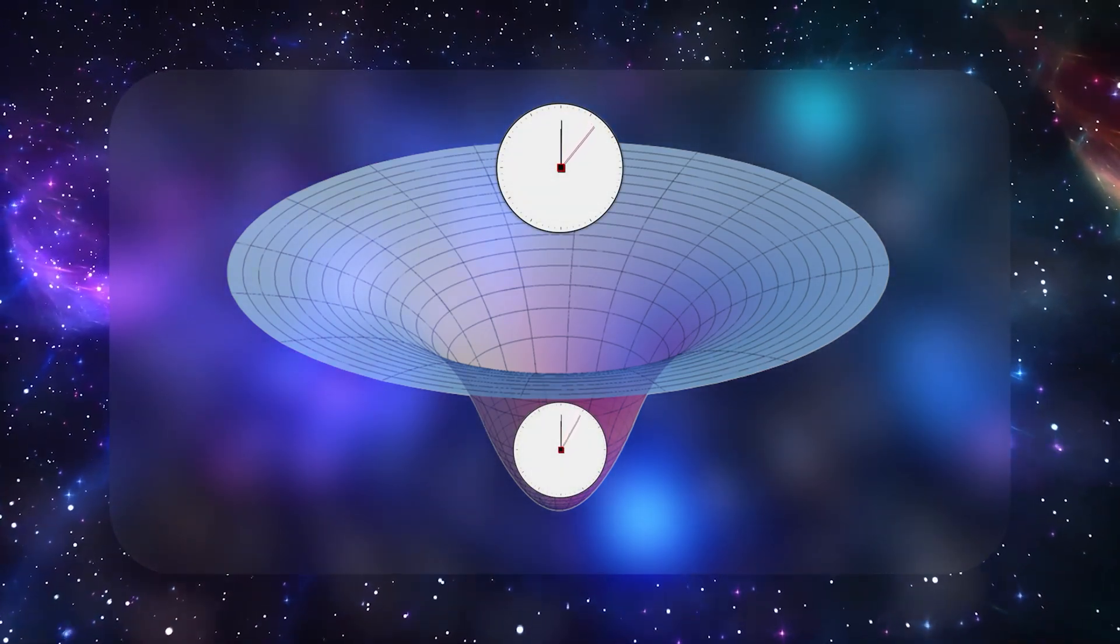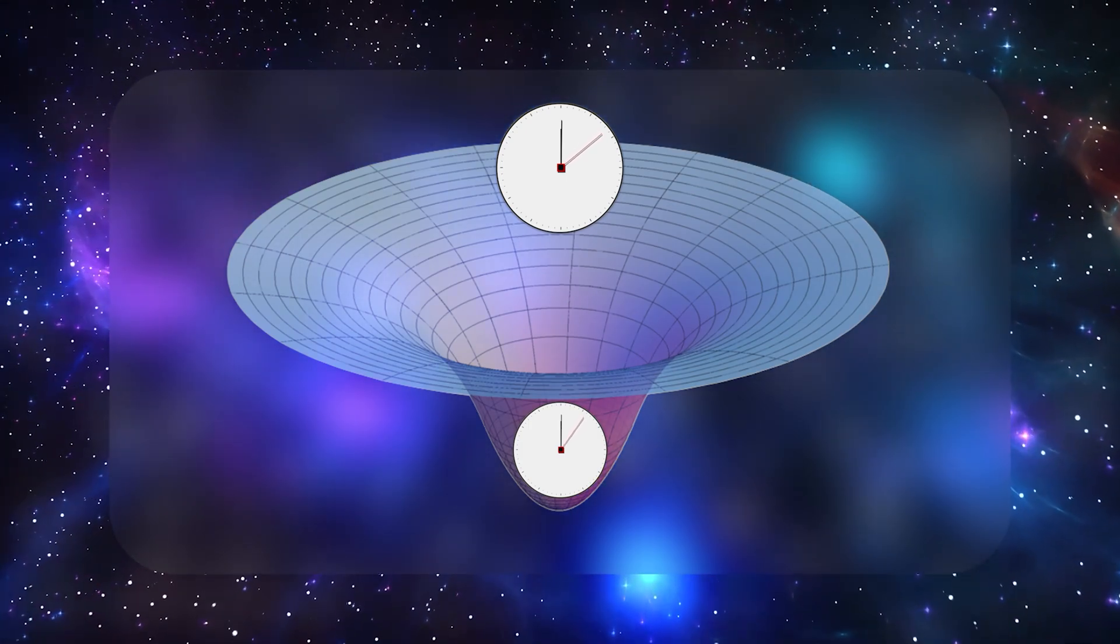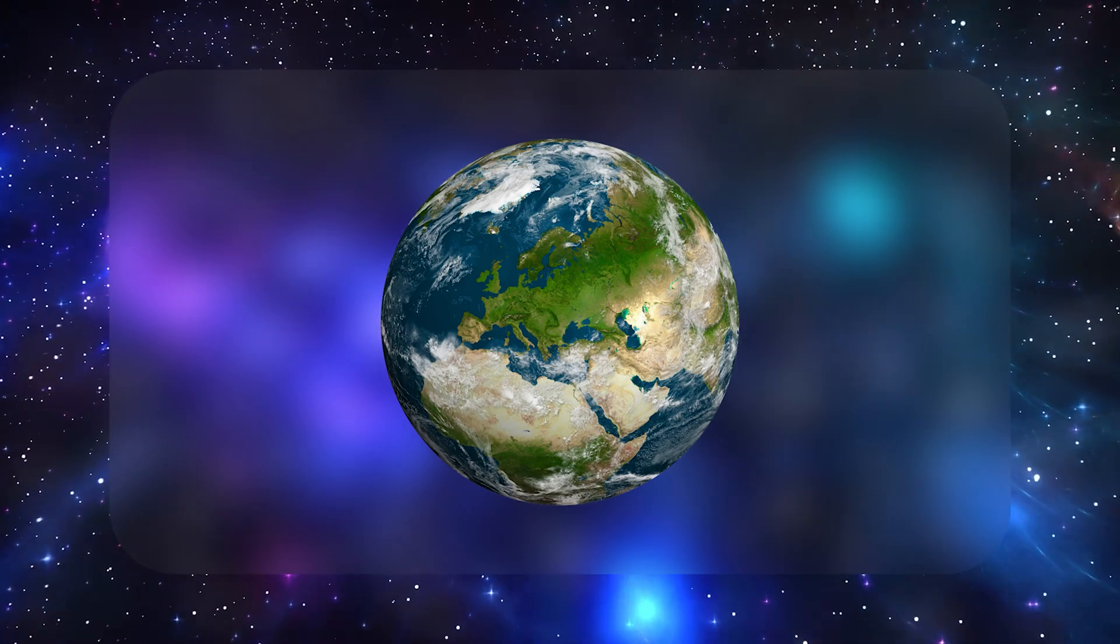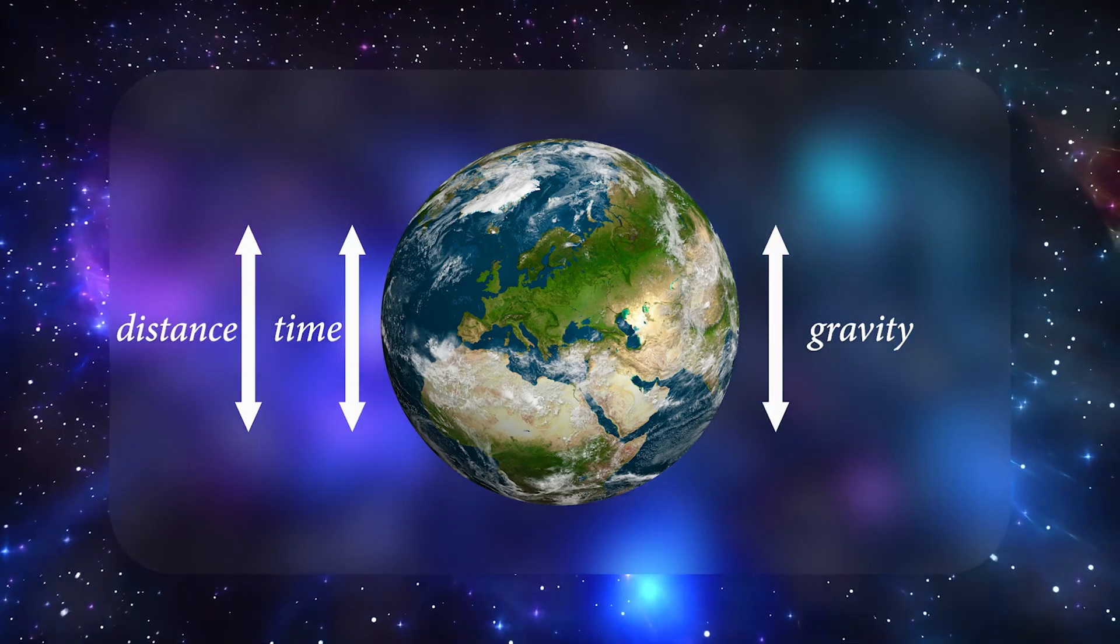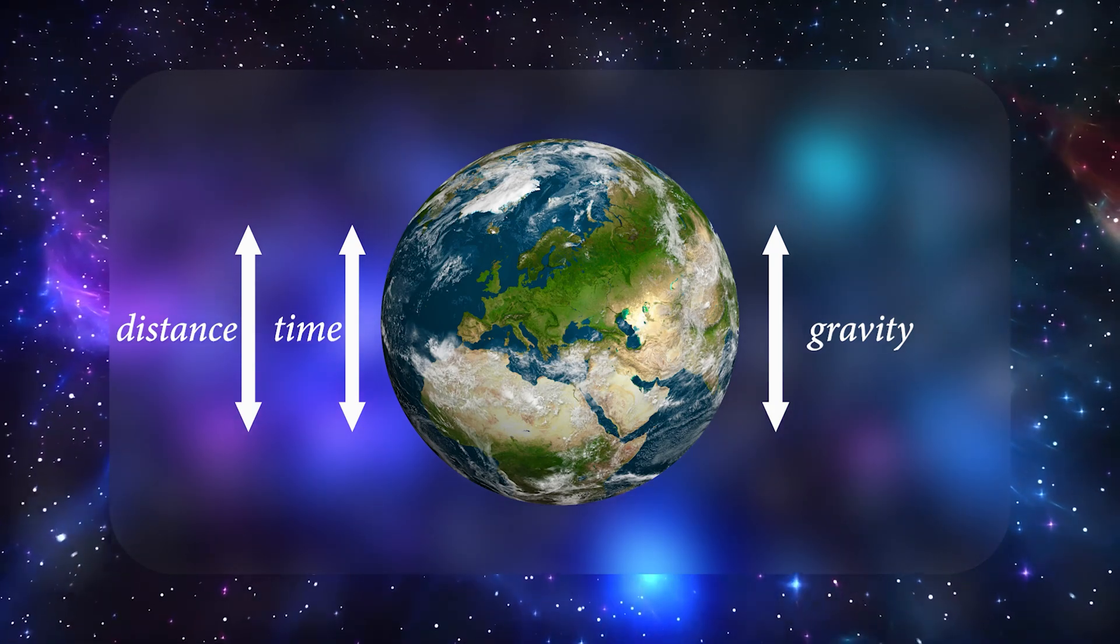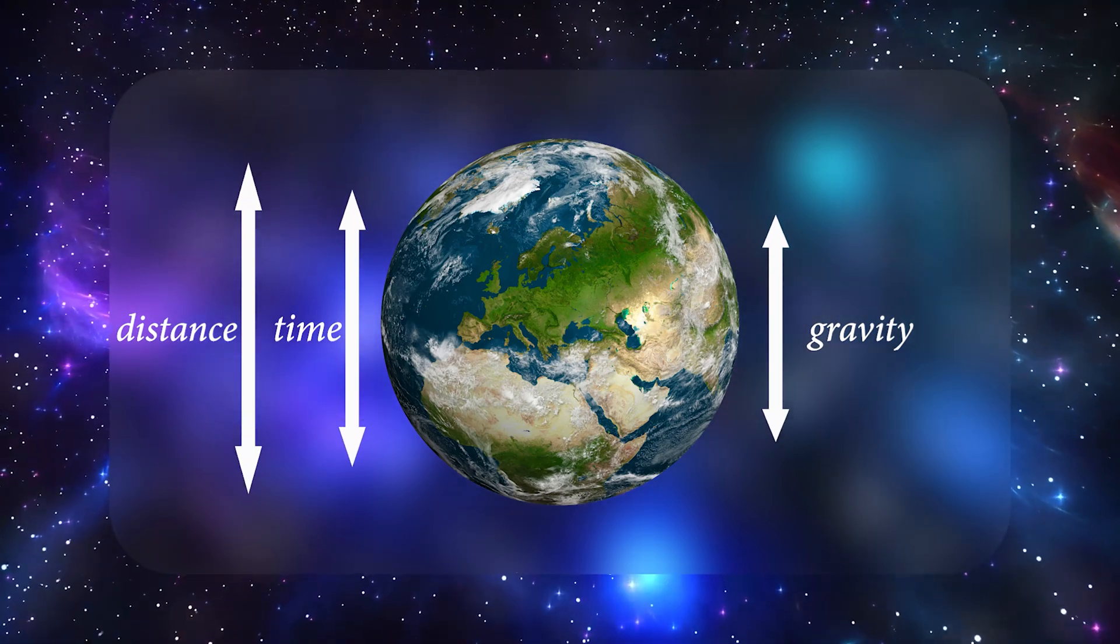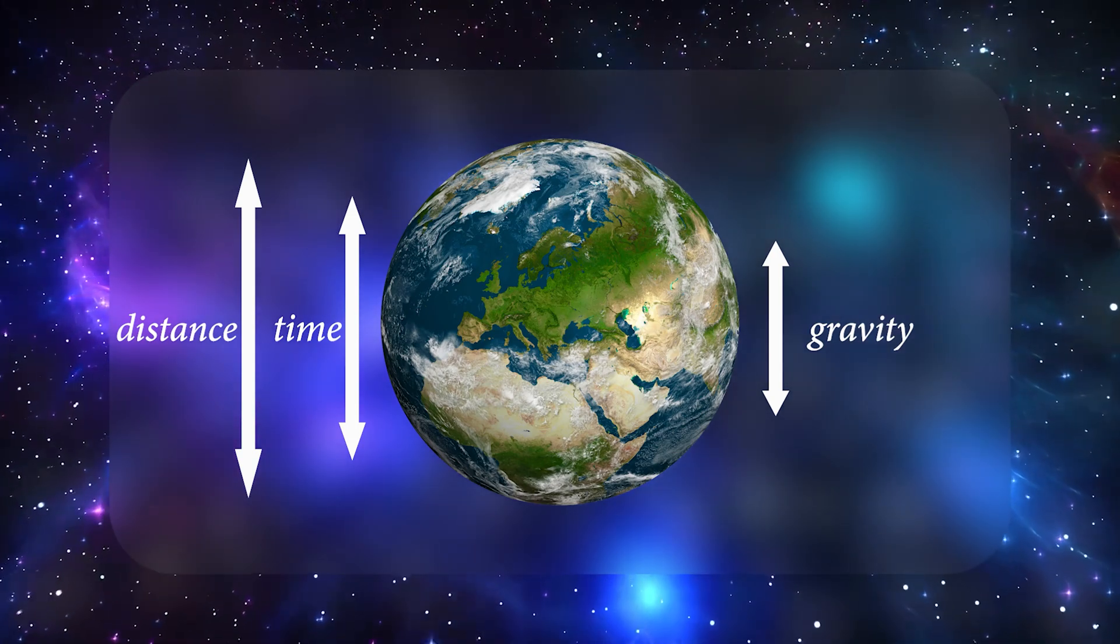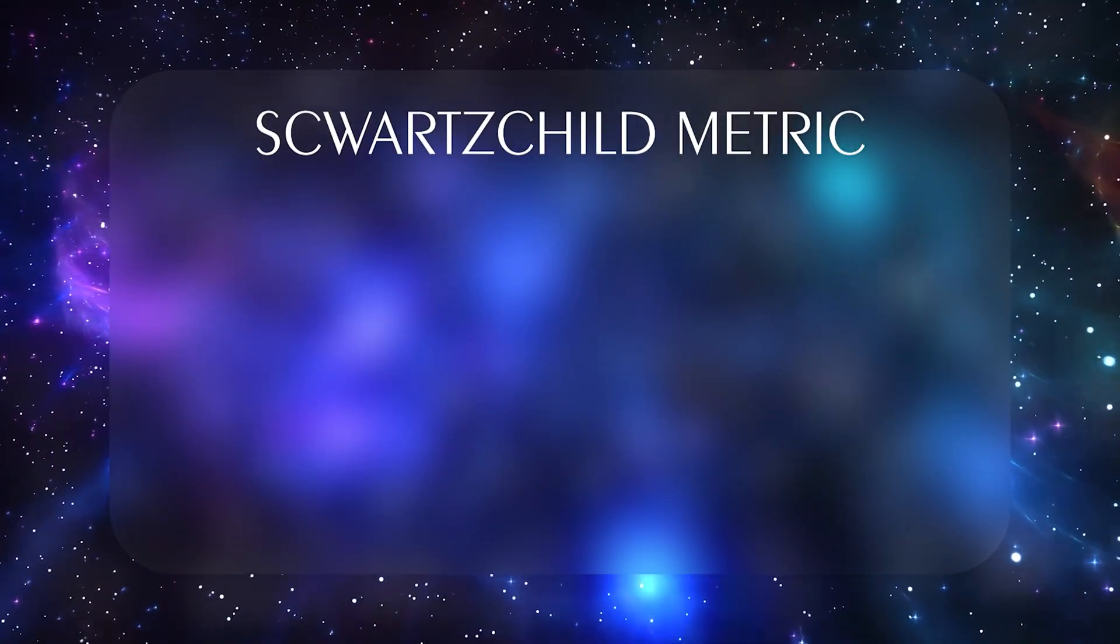Einstein's equations formalize that slope or bowl into a precise structure. In particular, for a round, non-rotating planet or star, the Schwarzschild metric is the mathematical description of how distances and time intervals get stretched by gravity. You don't need to memorize the formula.